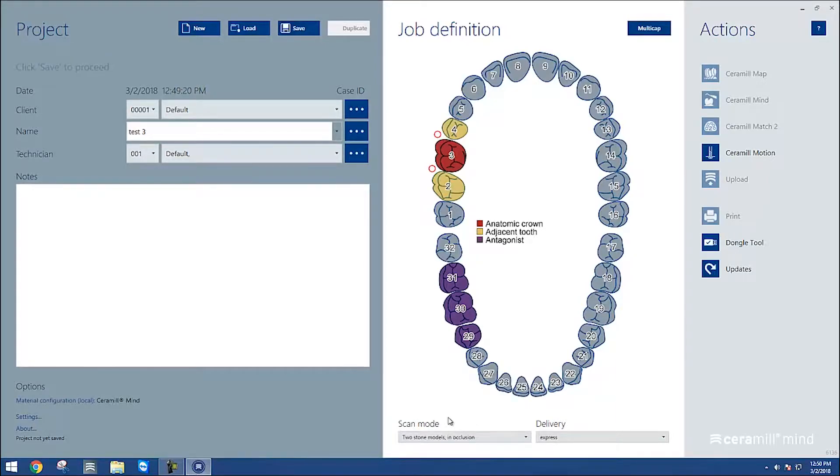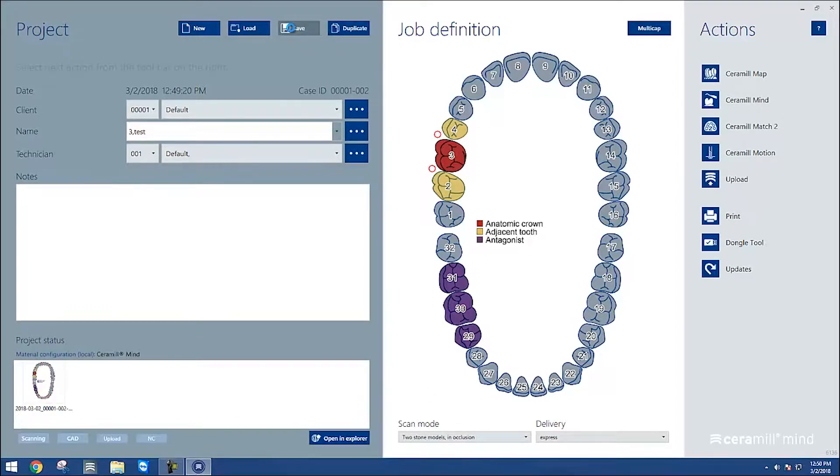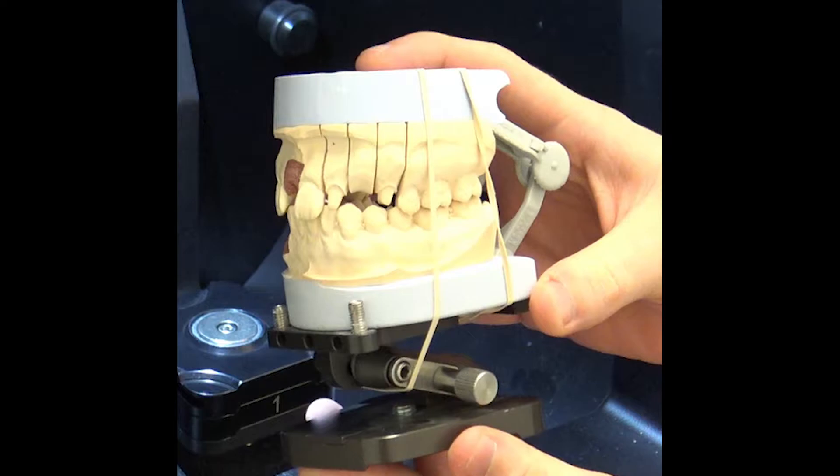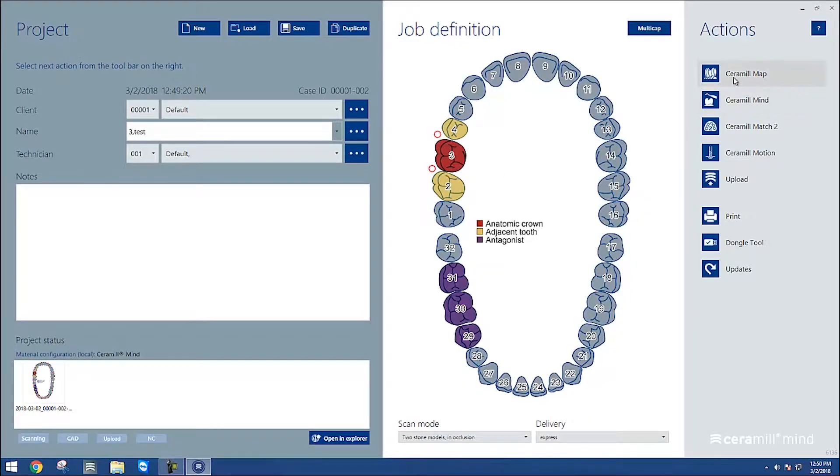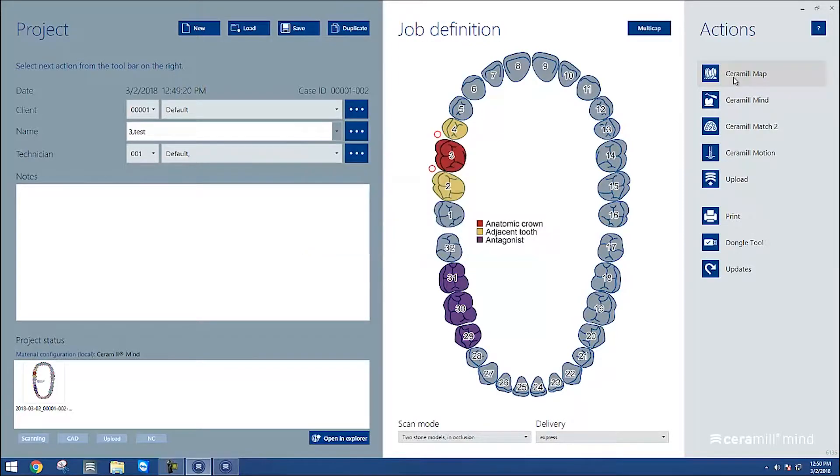After that, we'll choose what type of scanning we're going to be doing. It's perfectly fine to use any of these options. If you choose one stone model, it's expecting you to scan a bite registration as the antagonist, but today we're going to use the two stone models in occlusion, and we'll hold them in occlusion using a rubber band. After that, our case is set up, and we need to save it before it will allow us to continue by going into the scanning program.